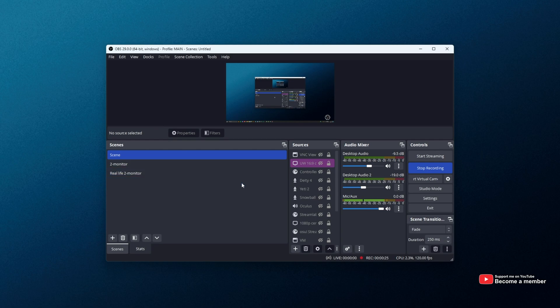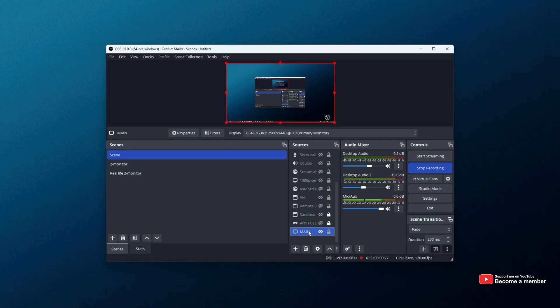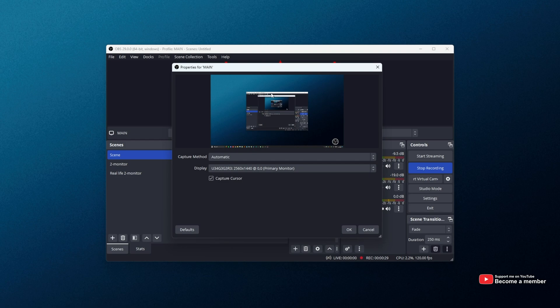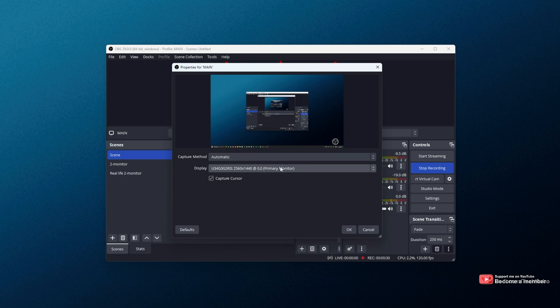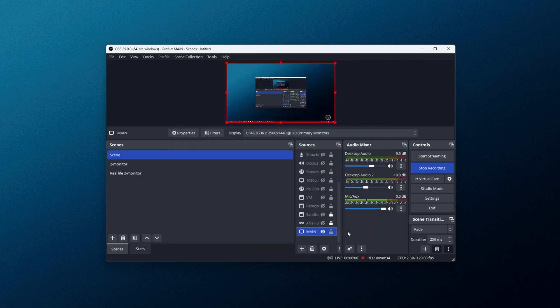Well, first of all, to fix it, simply double click on whatever input is black. It'll open up as such with a preview. Make sure that the display is correctly selected here. Then hit OK, and when you do so, you should be able to see things once more.